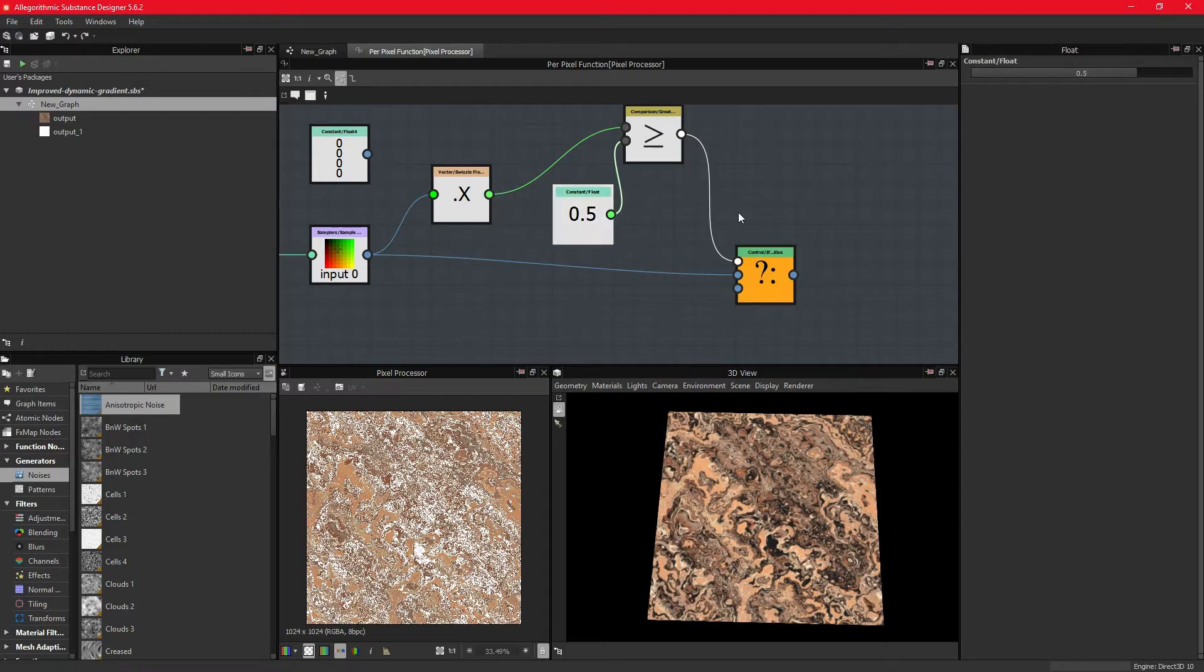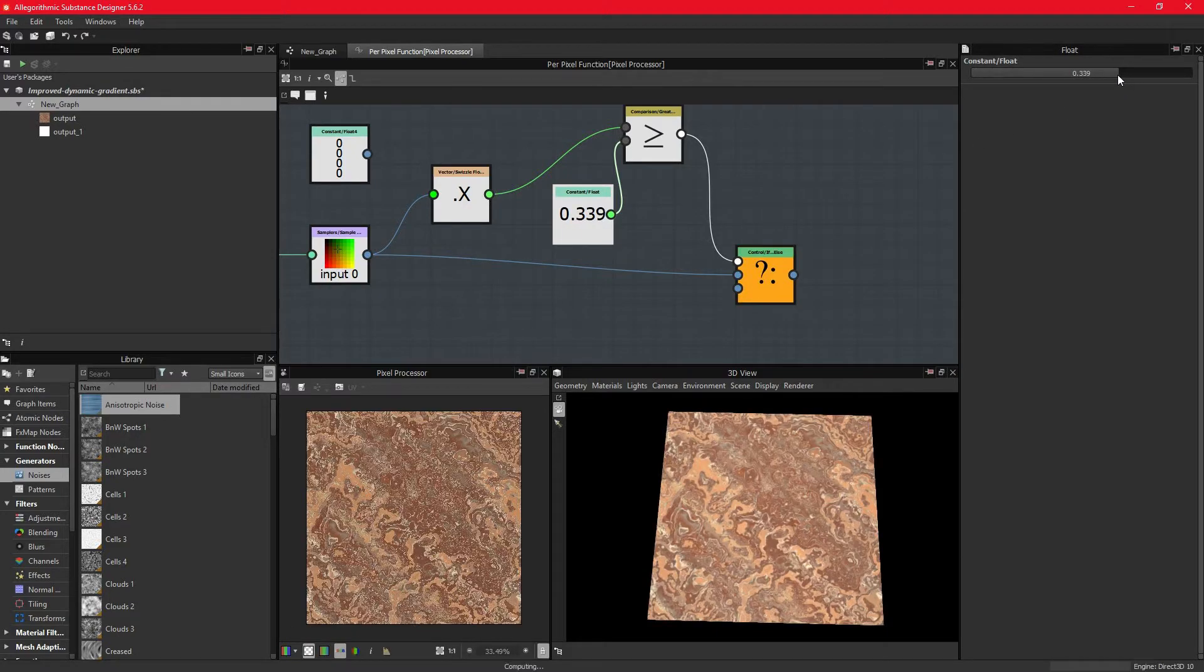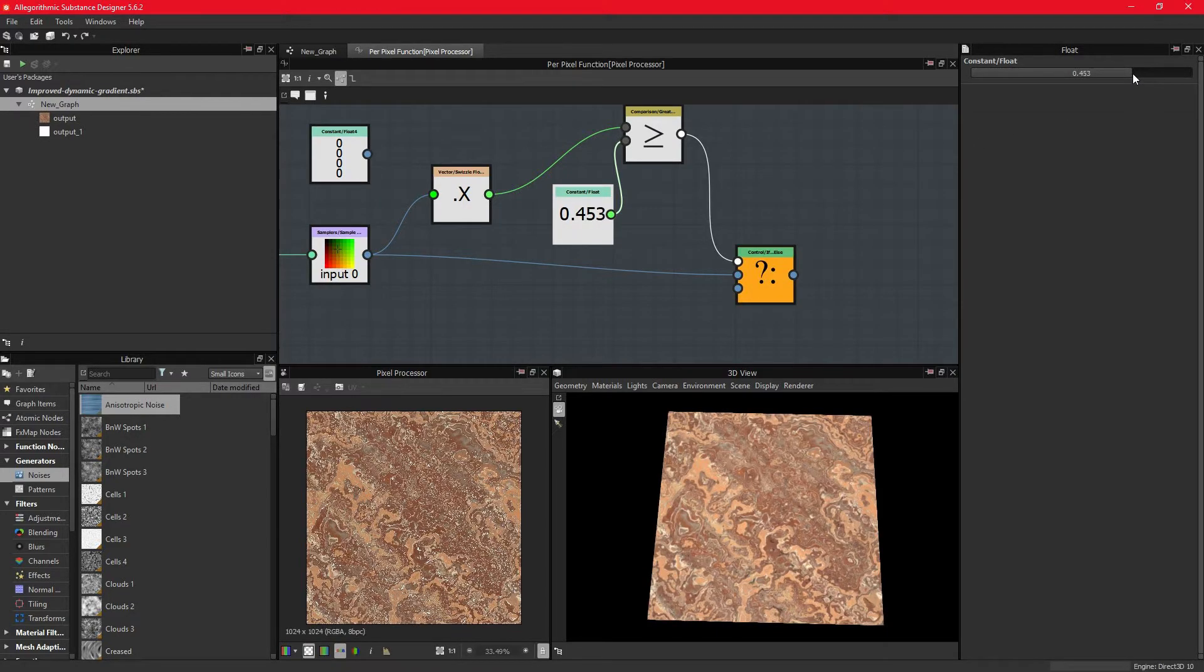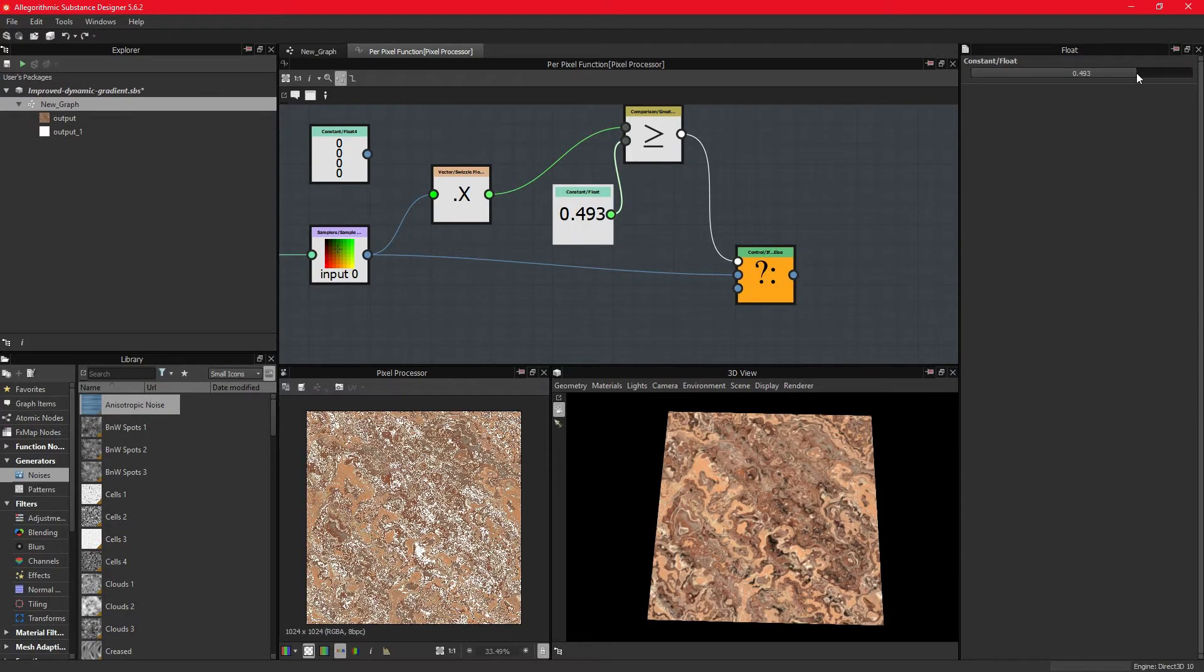However, if it is below this value, then we need something else to happen, and we need to connect it to the else pin.